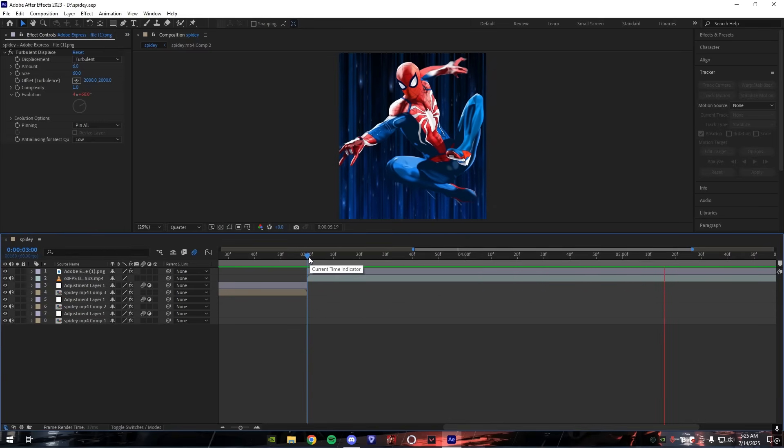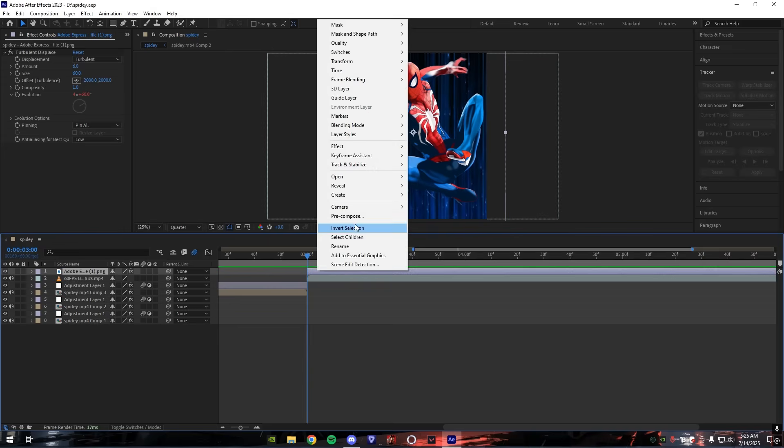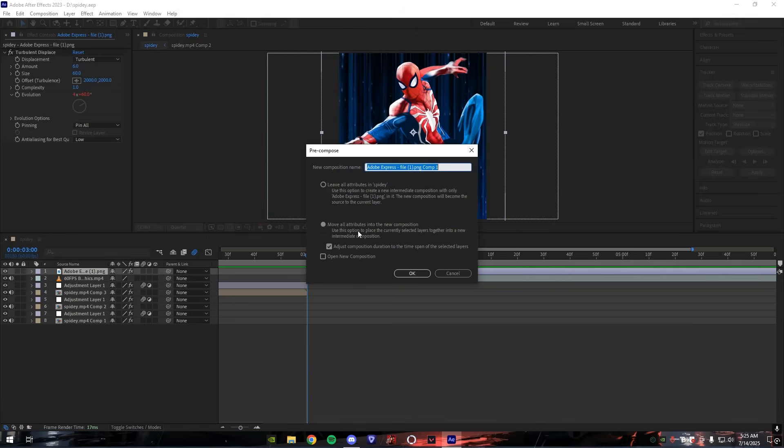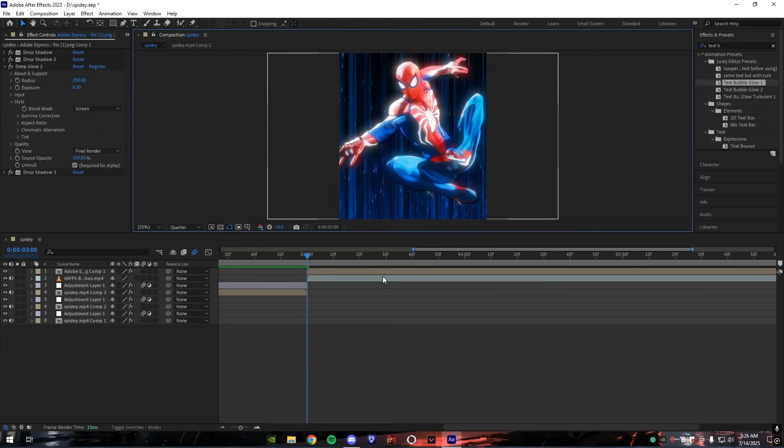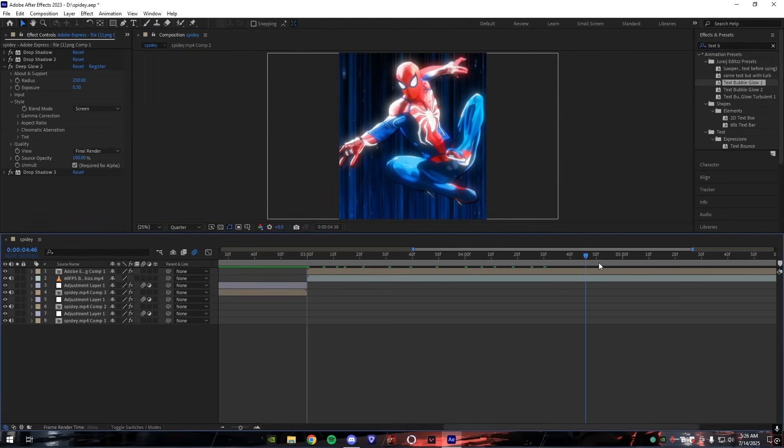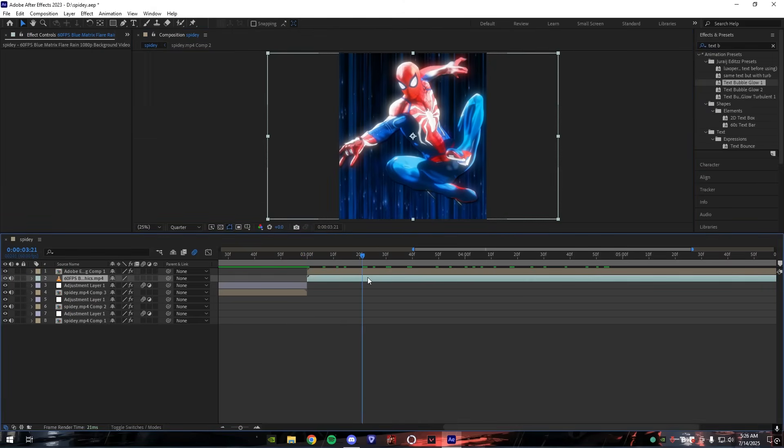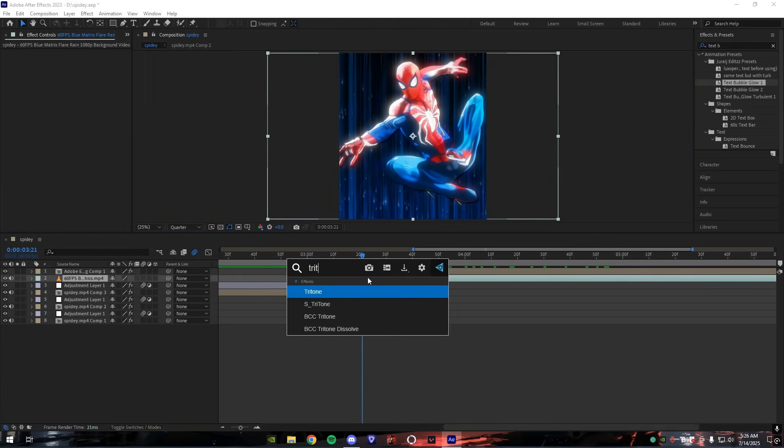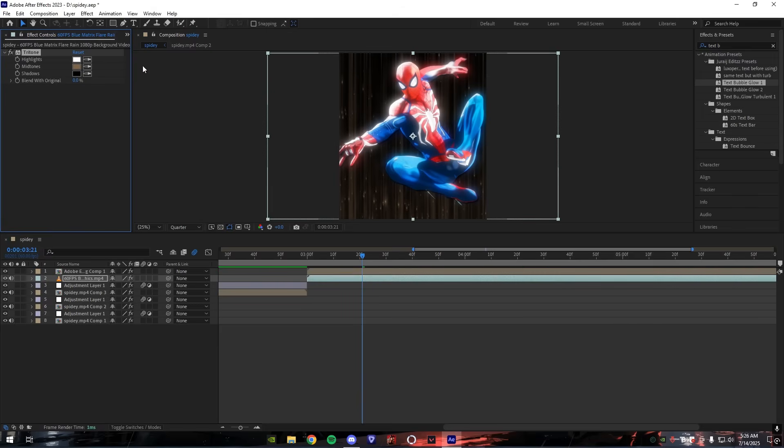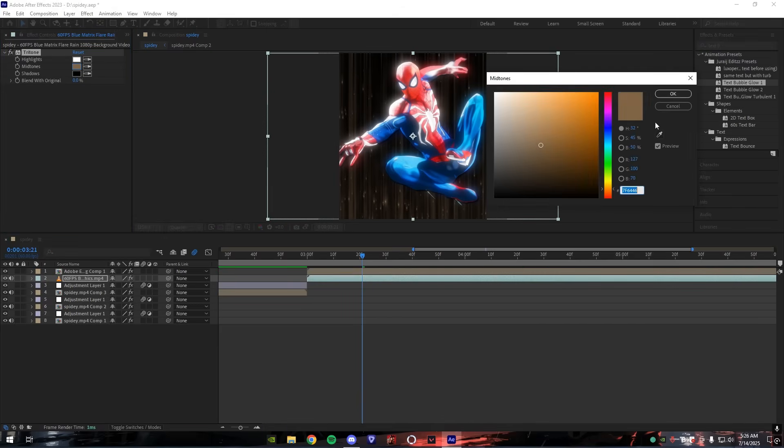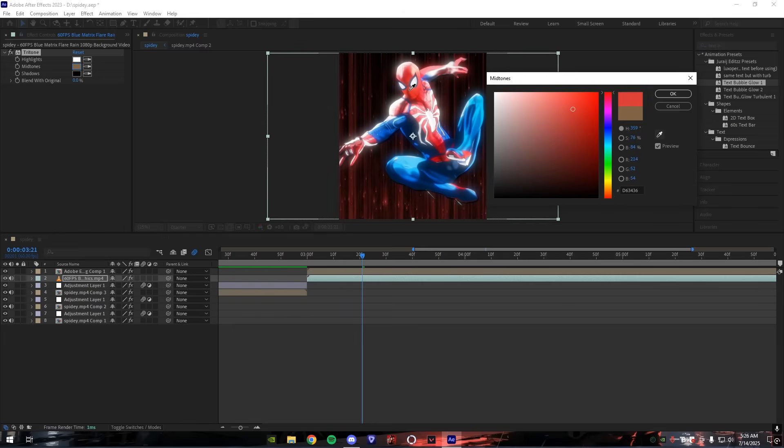Now right-click on the PNG and precompose the PNG. Now add your glow on your PNG. Now to change the color of your background, add tritone effect on the background and choose any color according to your character's PNG. Right now I'm going for this color.